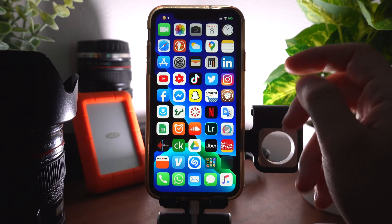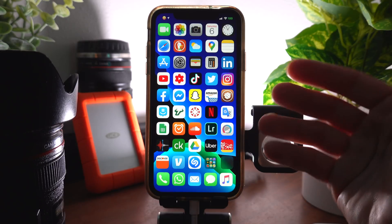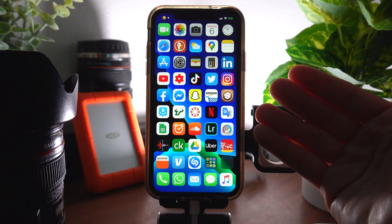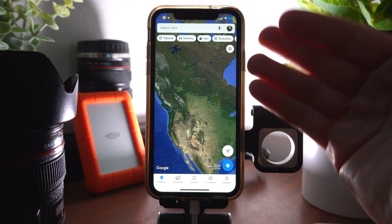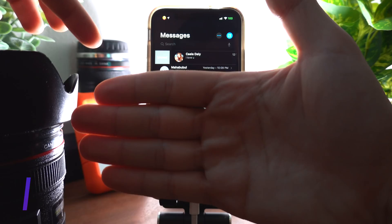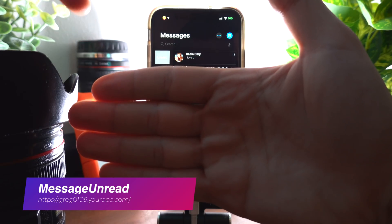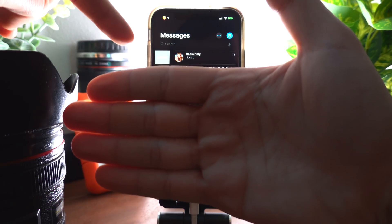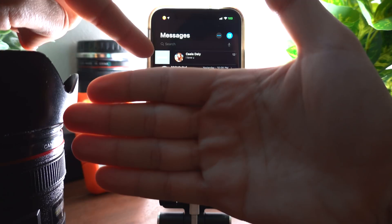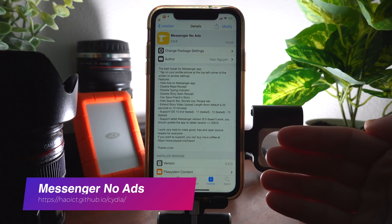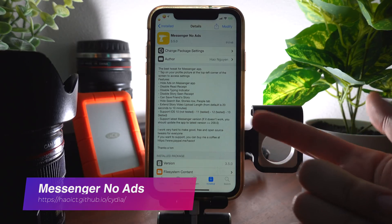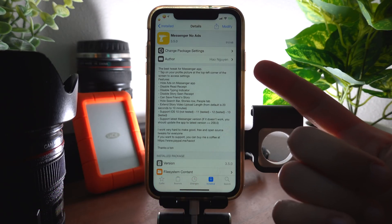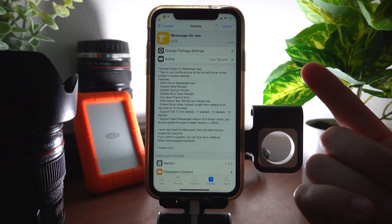Maps Opener changes the default map on your phone from the iOS stock Maps app to Google Maps. Message Unread gives you the option to mark a message as unread.